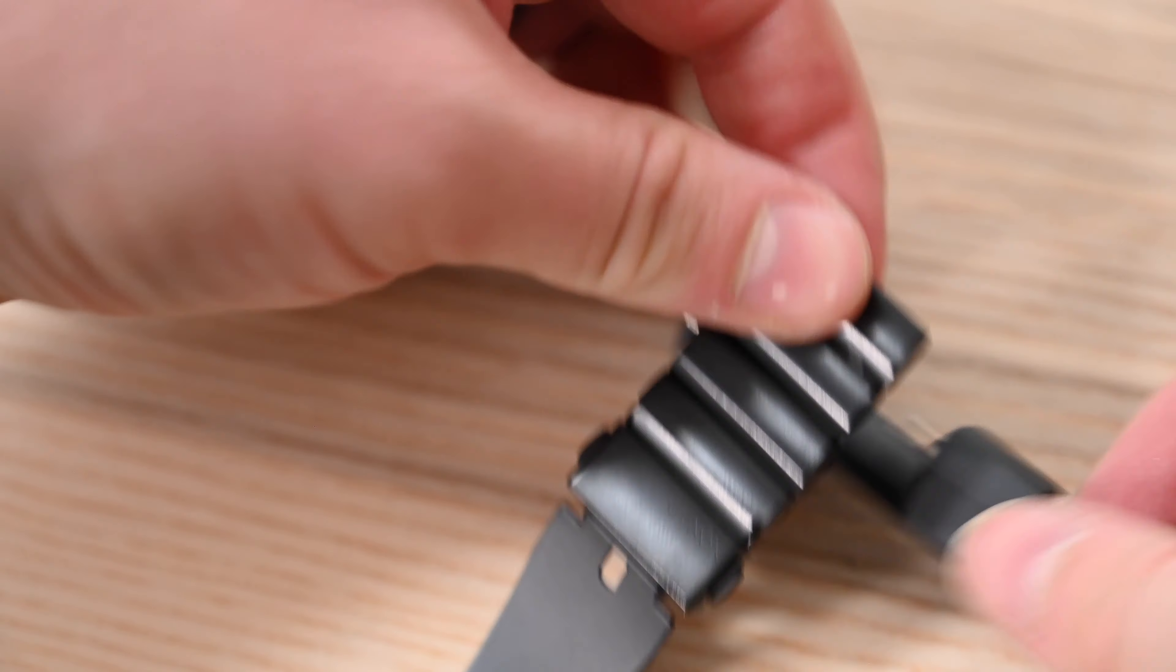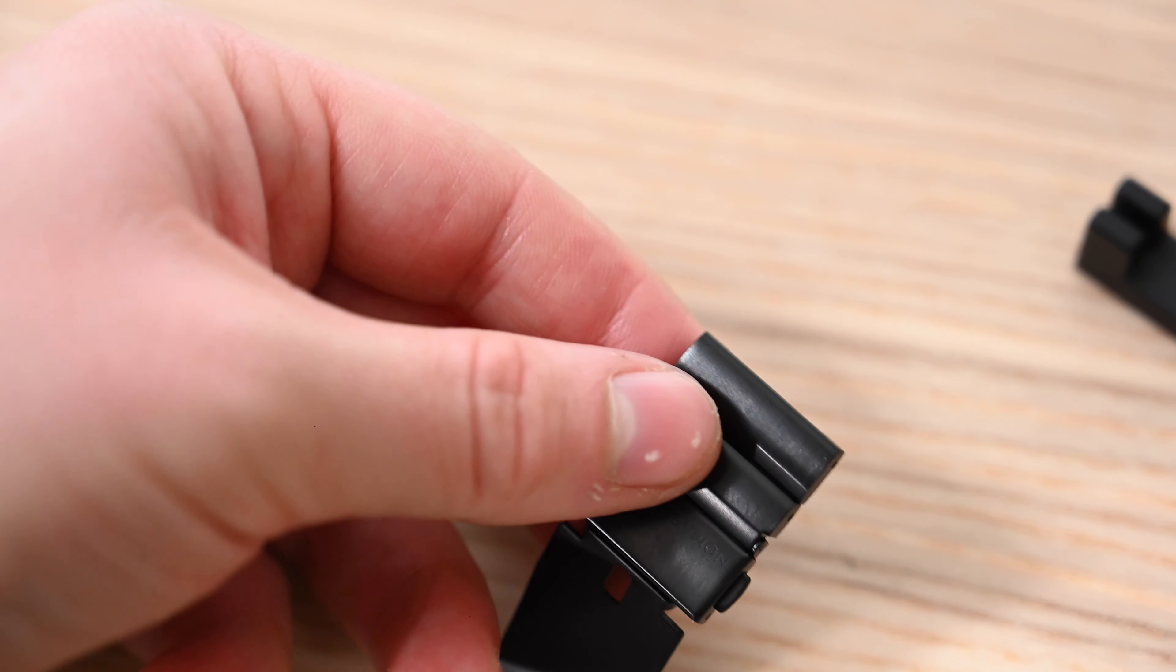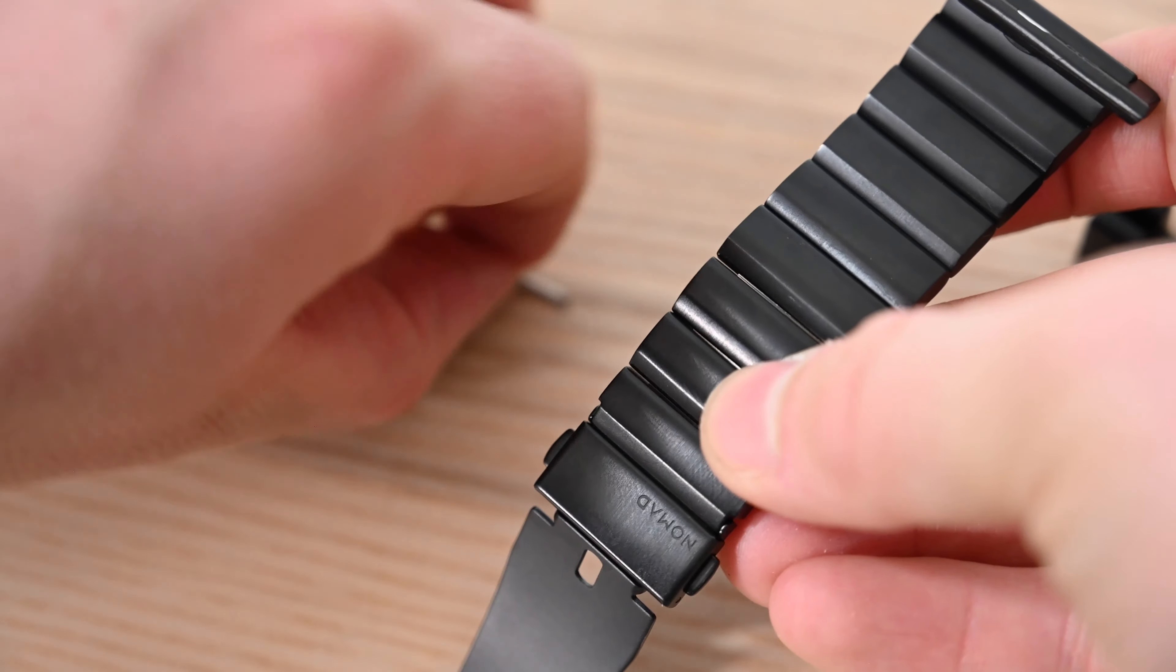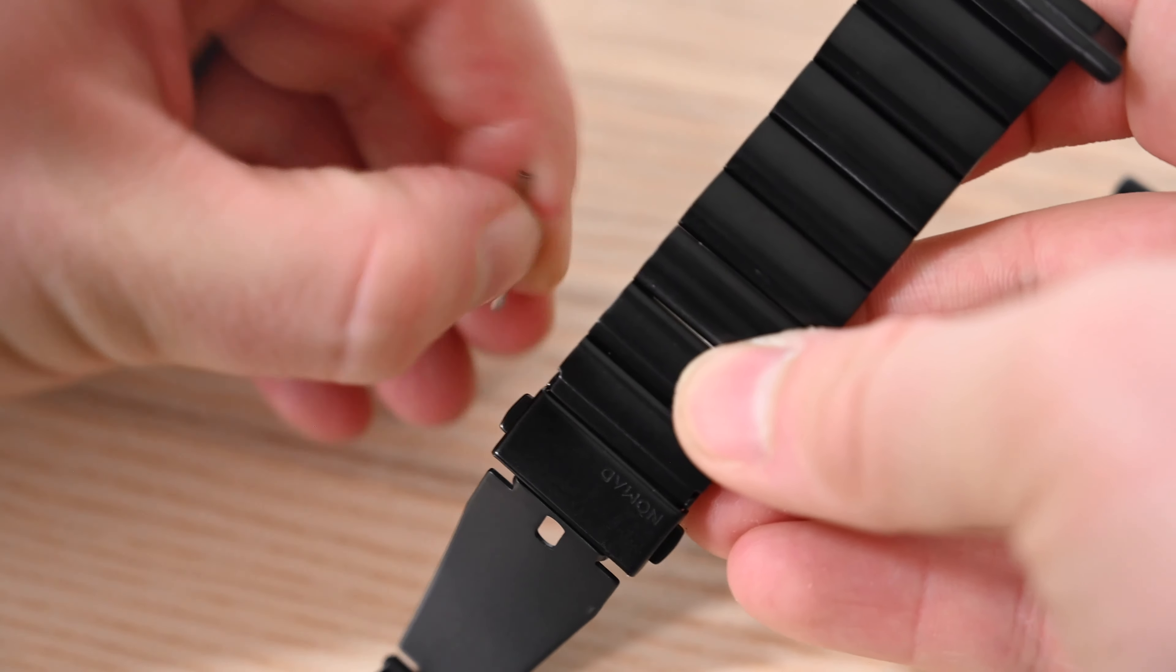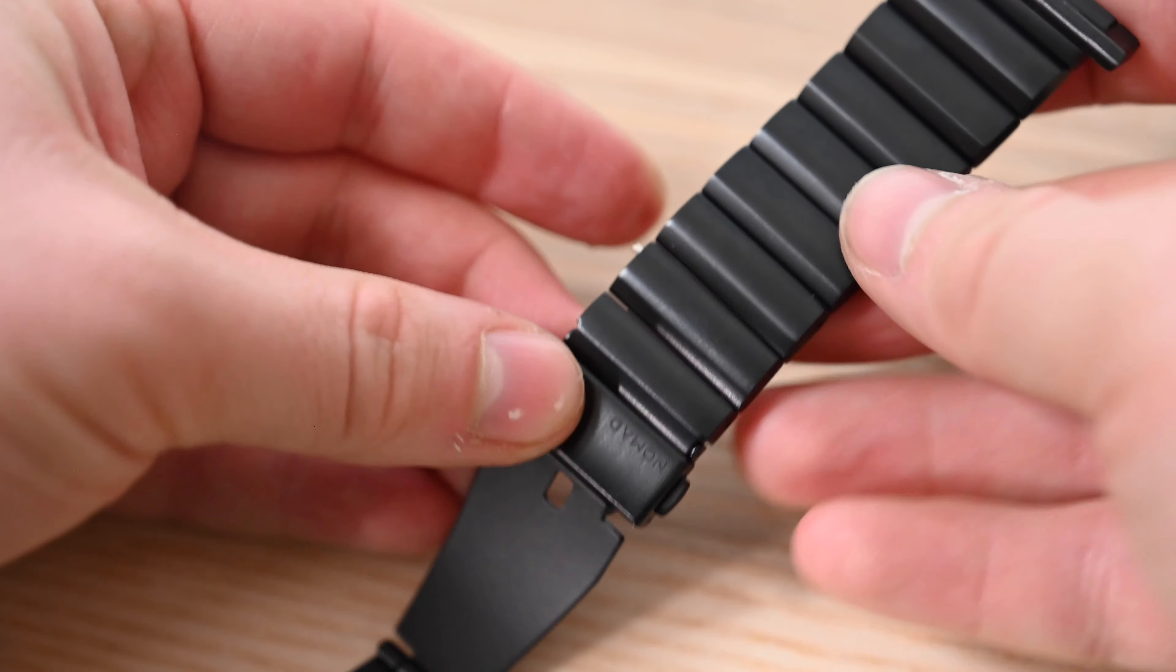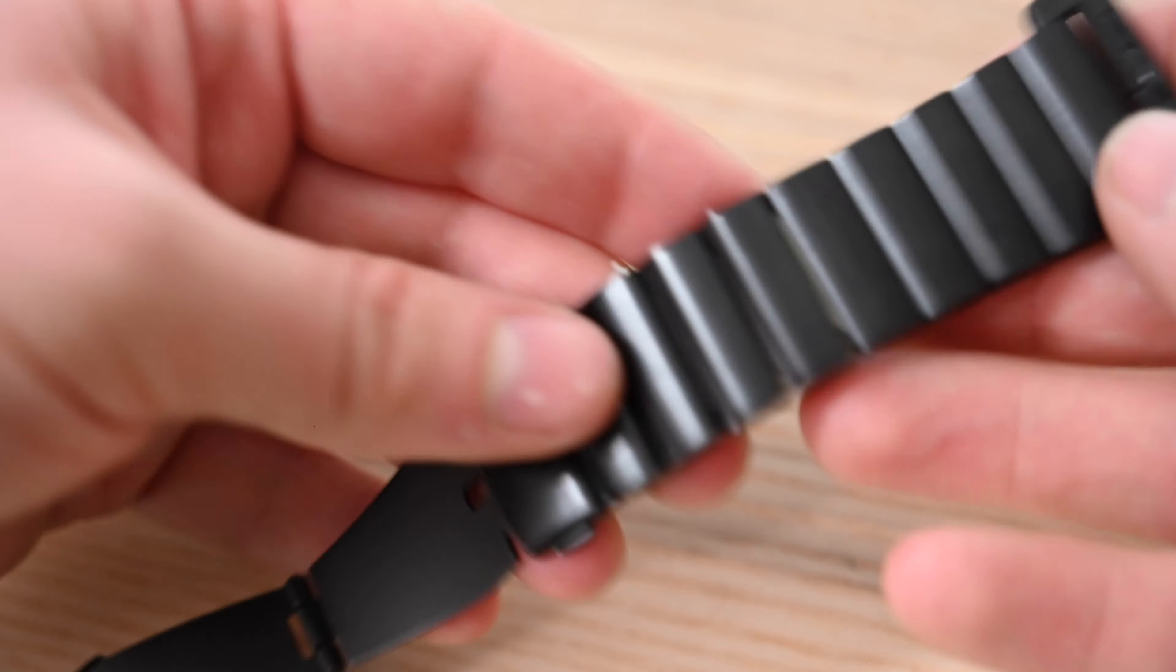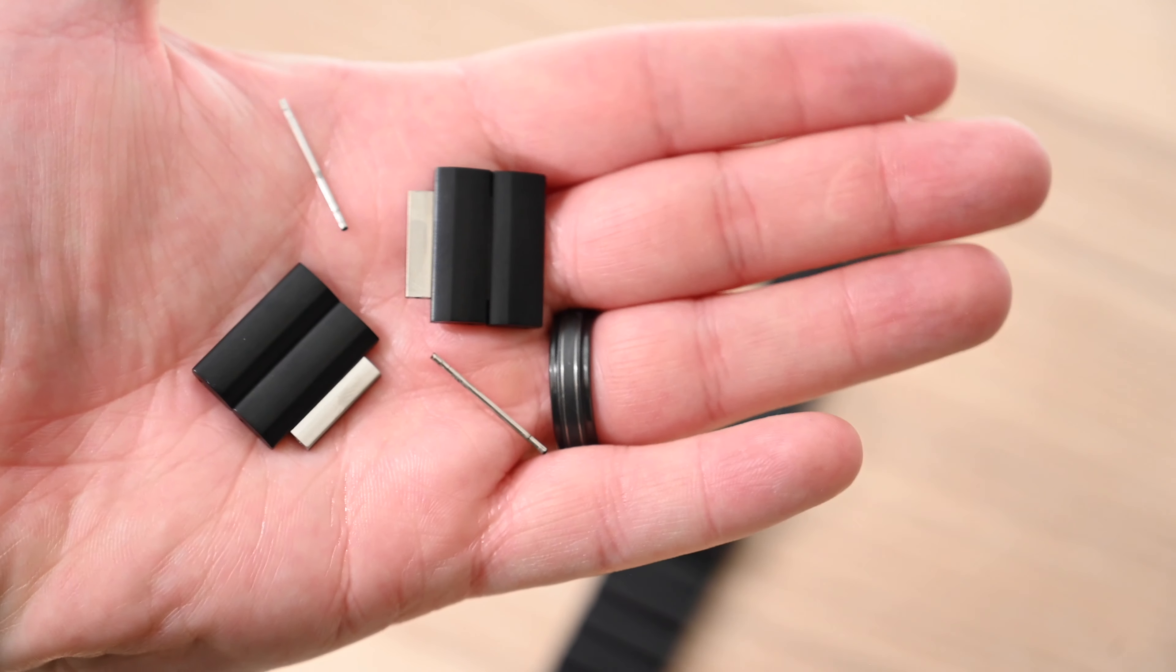We have fairly average size wrists and in our case we removed two links from each side, so a total of four we removed. Once we took them out, we put the pin back into place. You can see it sticks out a little bit at the end. You cannot push that in with your fingers, it is far too difficult. So find a hard surface to press everything in, then save these if you want to save them. Otherwise you're good to go.